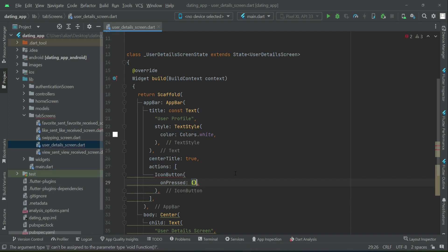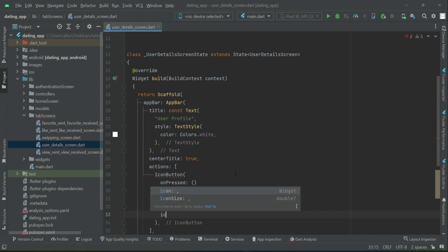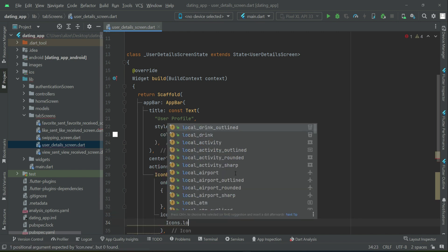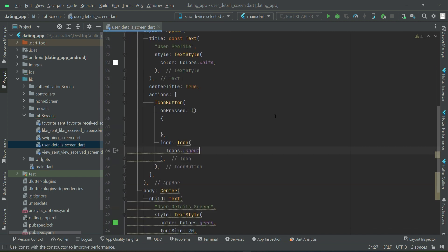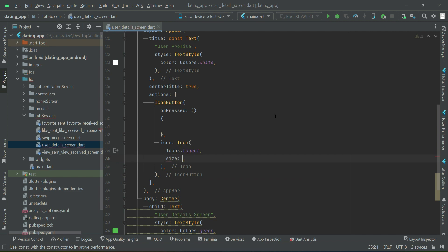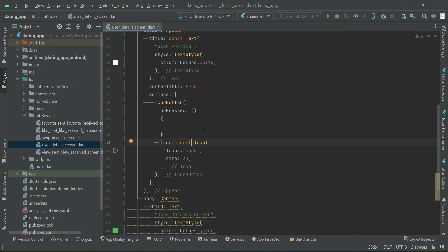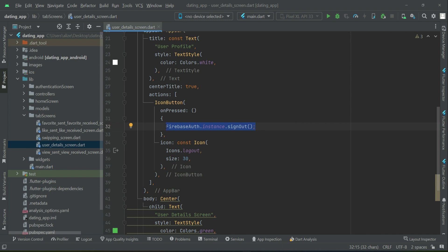We will add a click event and the icon will be for sign out. We will use the sign out built-in method from Firebase Authentication. Then the user state will change — that is the auth state changes where the current user will become null — and the user will be automatically sent to the login screen. Now let's just test our application.